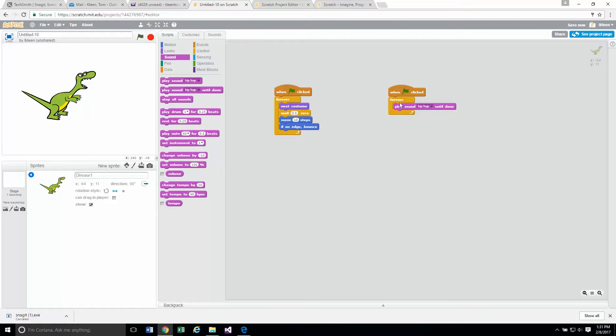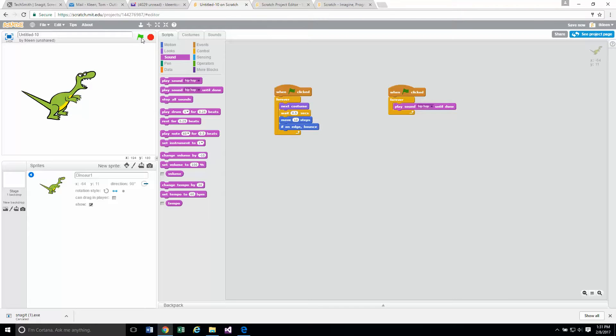Okay. Now let's click on the start button here. He should start moving and we should hear this music in the background as well. Okay, so let's start it.